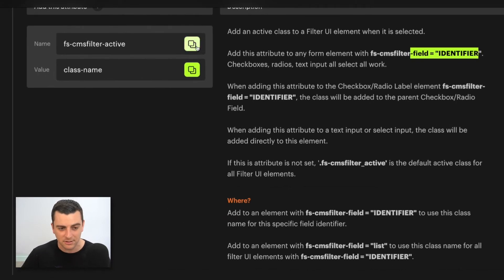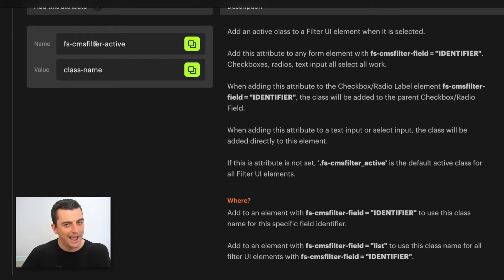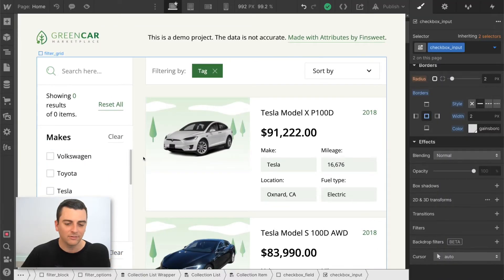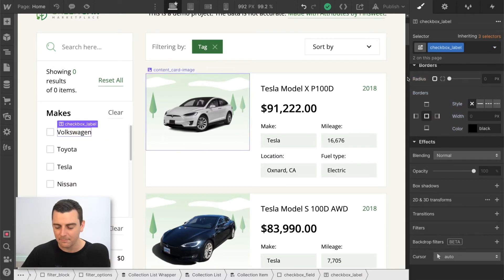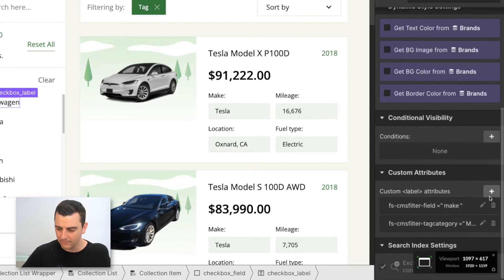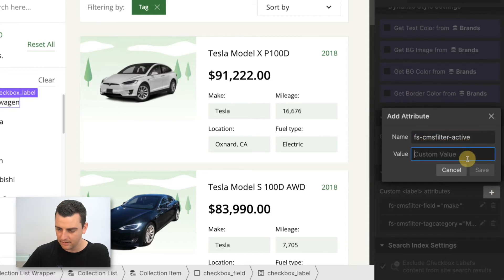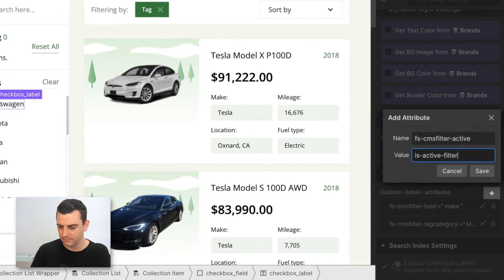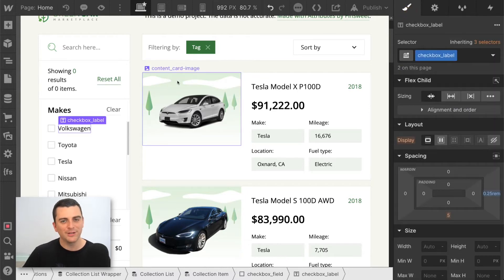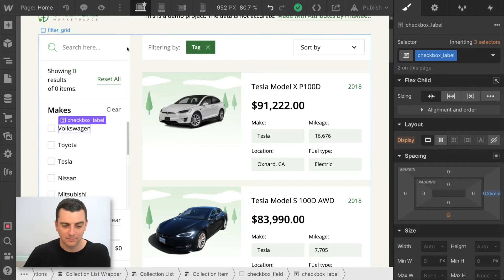Let's make sure we understand this. We have our active attribute name — I'll copy that — and I'm going to do our first test on the Makes checkbox section. On the label, we'll see the FSCMSFilter field 'make' attribute. I'm going to add the active attribute and call the class 'is-active-filter', which is very clear about what it's for.